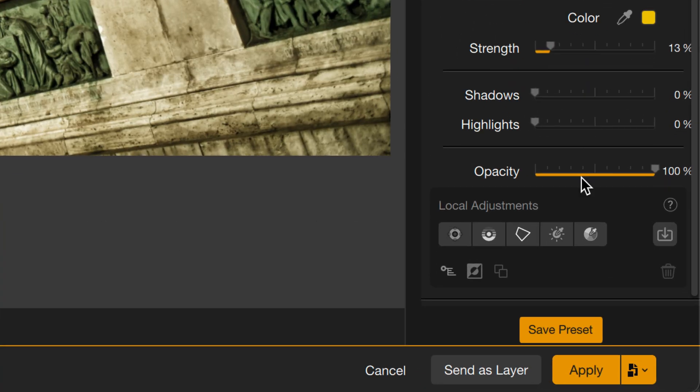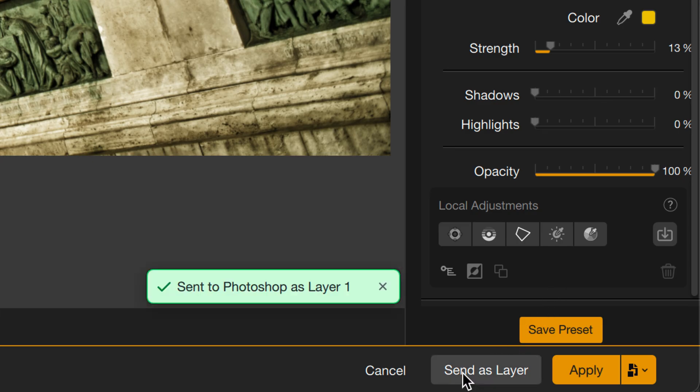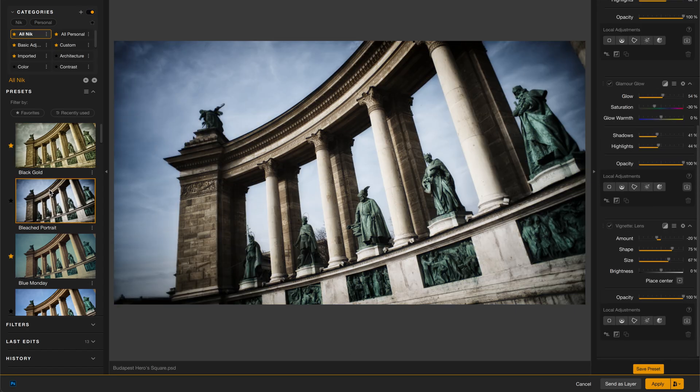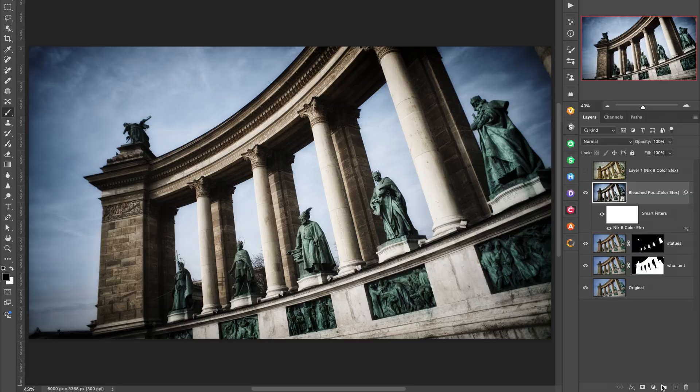The new option though is down here at the bottom and it's called Send as Layer. When I click that, it'll send it out as a hidden layer in Photoshop. So now I can go about changing something else in here. Let's just apply a whole other preset. Go ahead and apply this. And now back in Photoshop, we can see the completed version that I just did and above that a hidden version of the one that I saved.